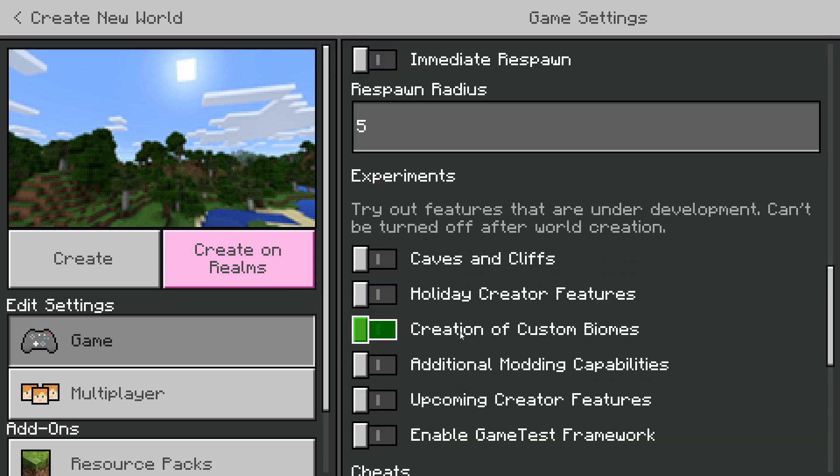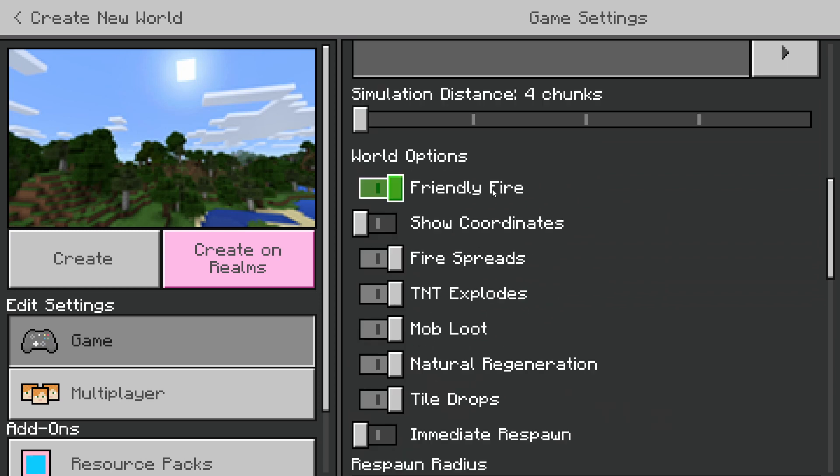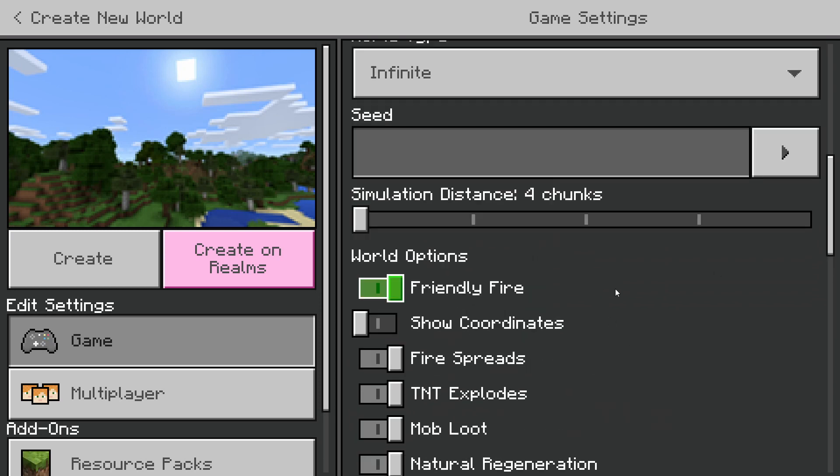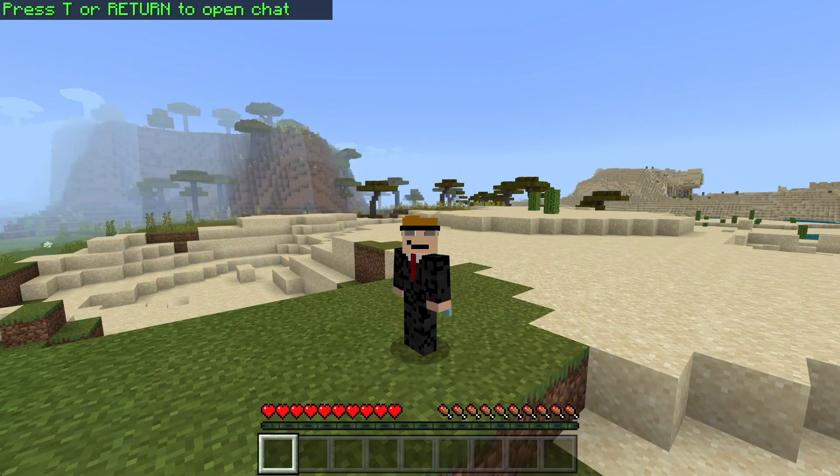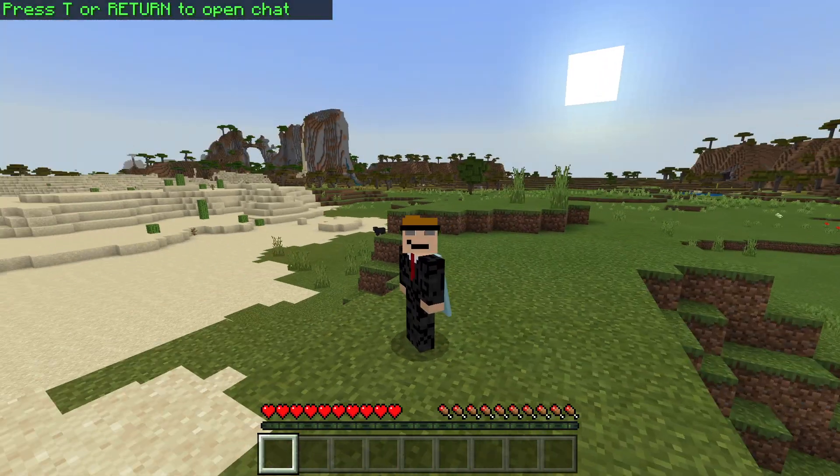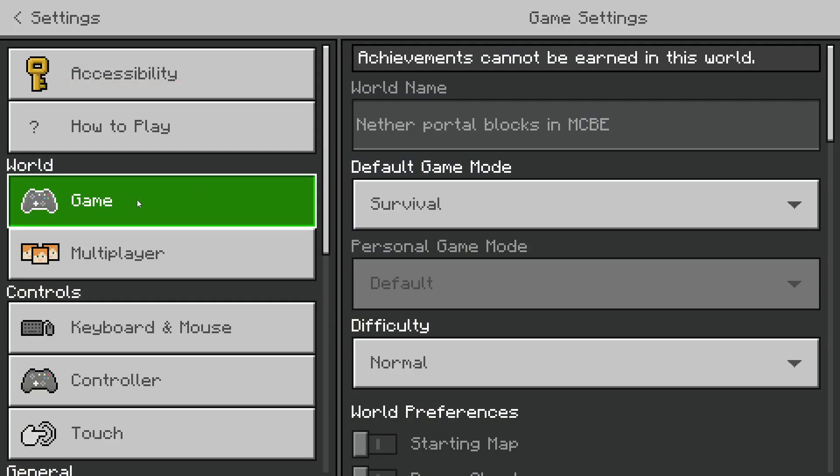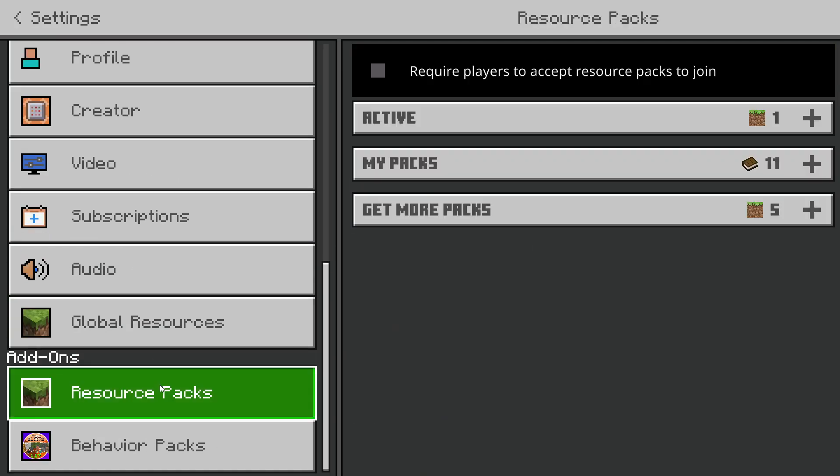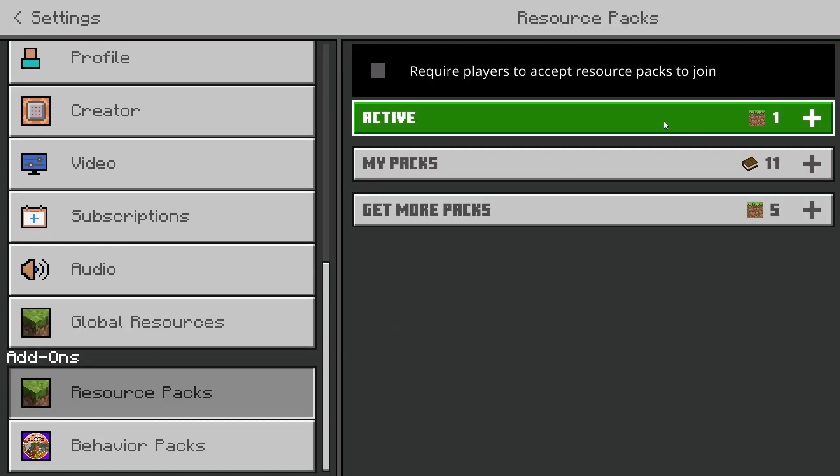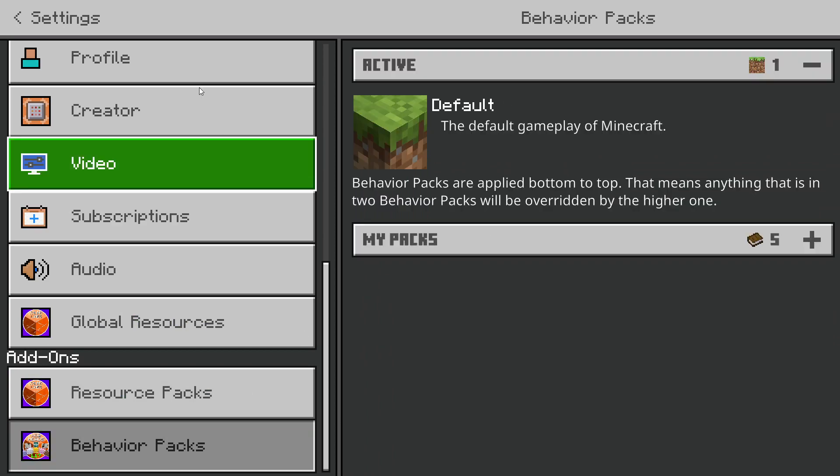I'm going to put cheats off so that you know this is completely legit. No cheats. And I'm just going to load it up. This is a normal survival world. I have not added any packs to it or anything. It is completely vanilla.